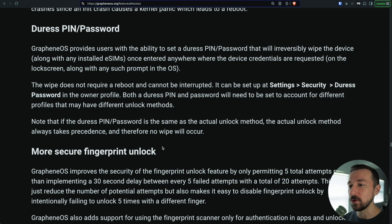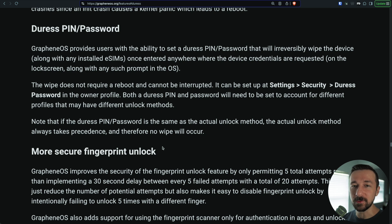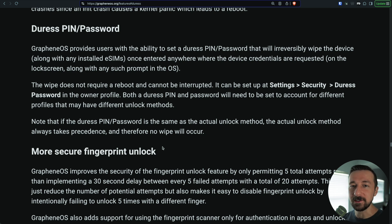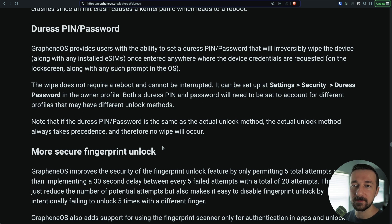For example, if your duress pin is 1234 and your unlock pin is also 1234, entering 1234 on your device will simply unlock it — you will not wipe the device.